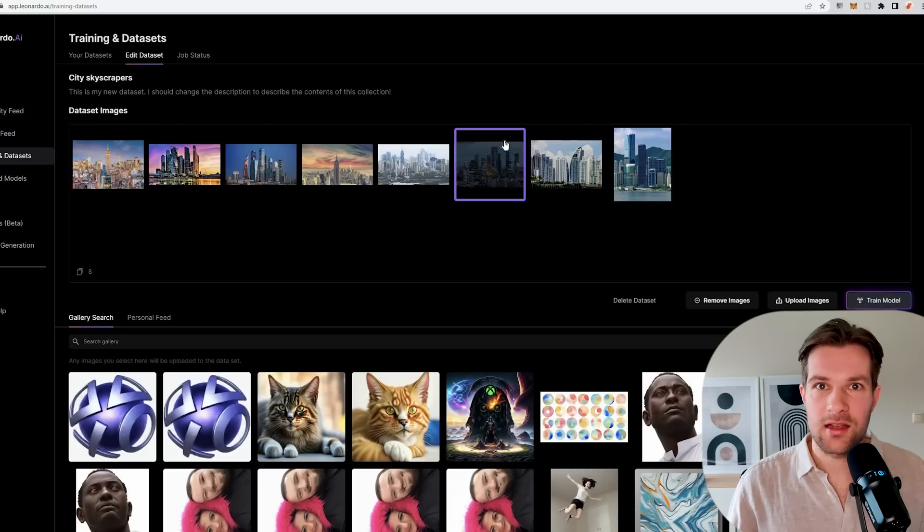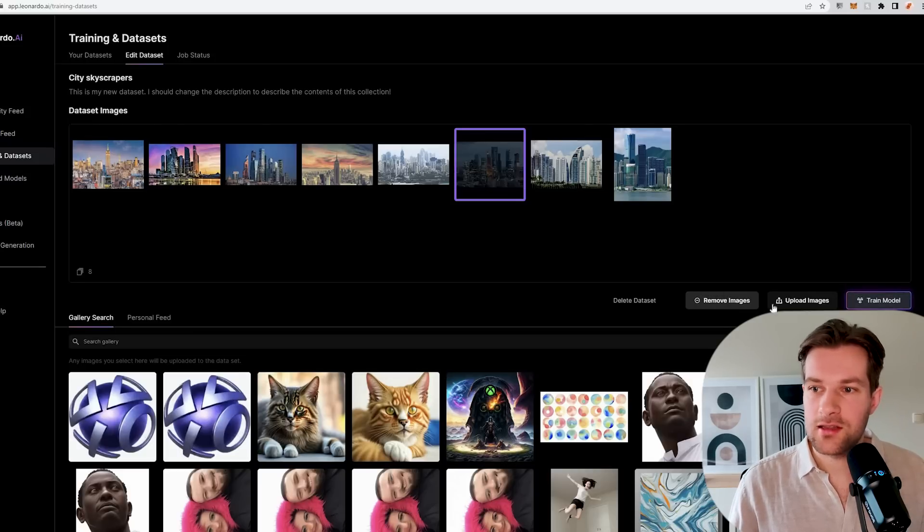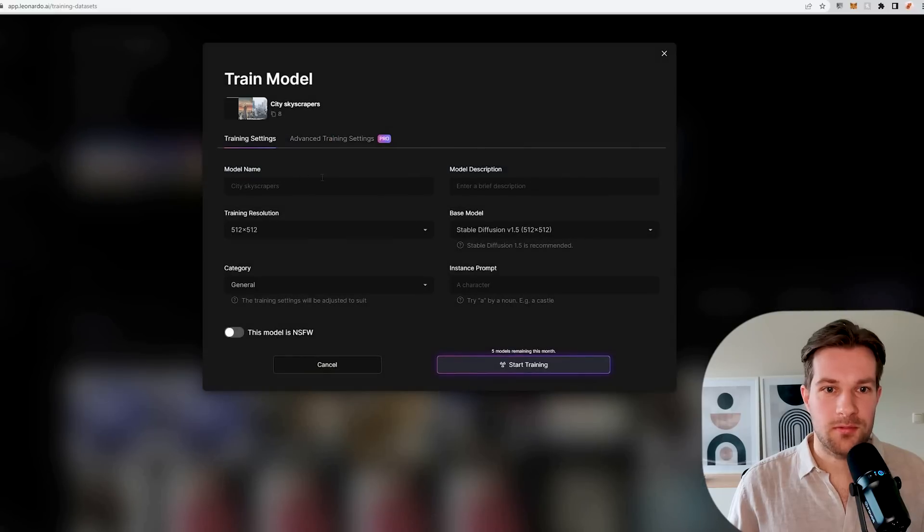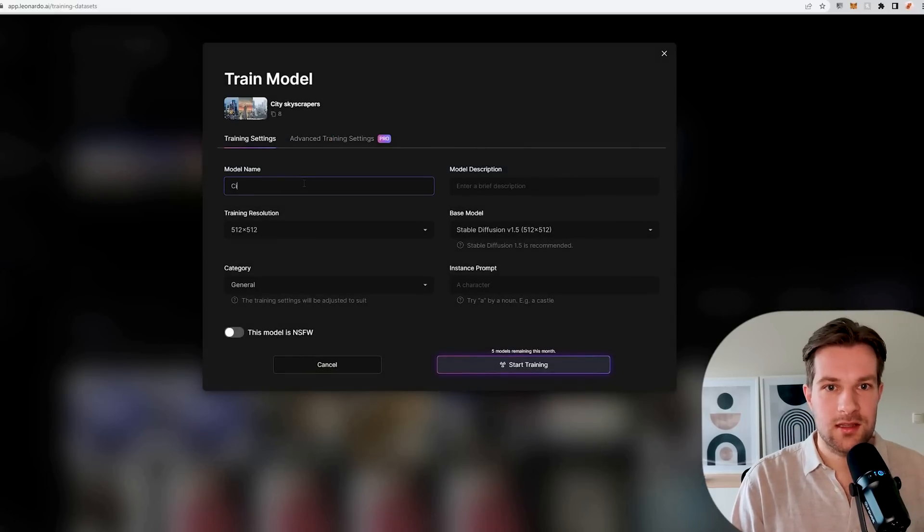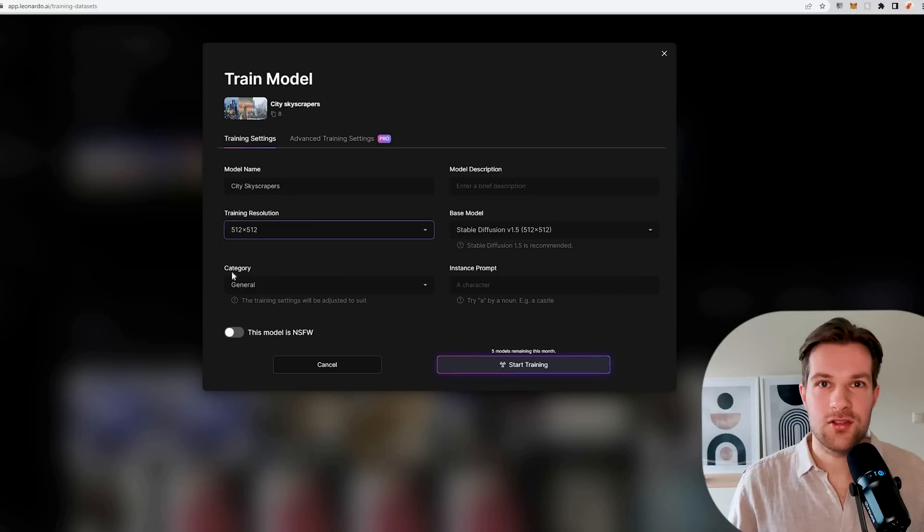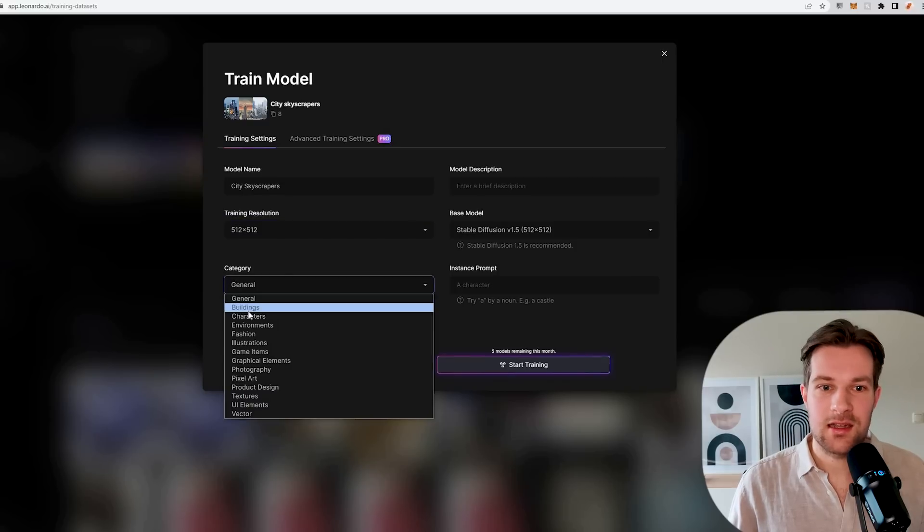Here on the right you can press train model. If you don't like one you can click on it and remove it just like that. But now I'm just going to train the model. Here we have a couple of options. The model name will be city skyscrapers. Training resolution. We can choose a category and this actually fits with buildings, so I'll make sure to select buildings.